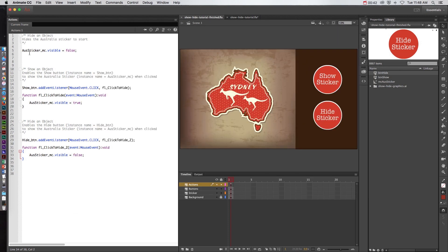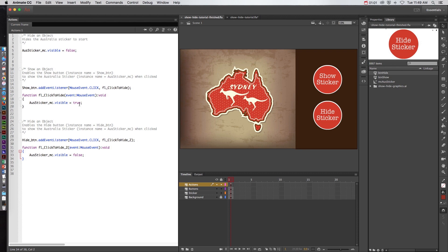In this finished script we can see that the Australia sticker has the visibility of false which means it is going to start by not showing. Then we create a function that allows the show button to reveal the Australia sticker by creating visibility of true, yes it is visible, when clicked. Then when we click the hide button it's going to change the visibility of the Australia sticker to false so it's going to hide it again. Let's see how we did this.